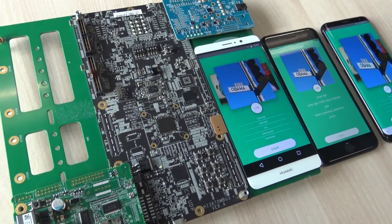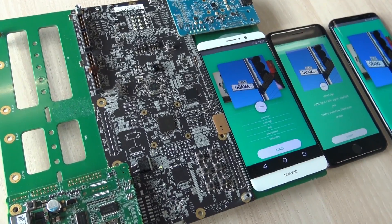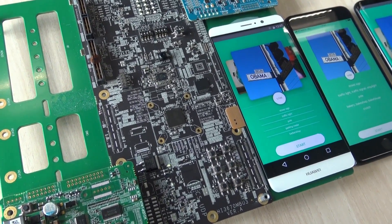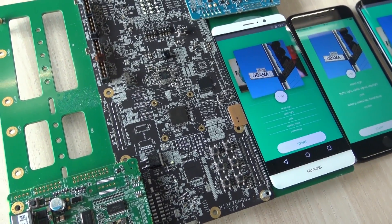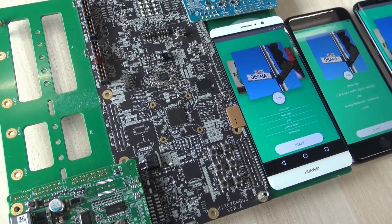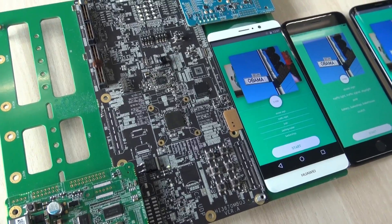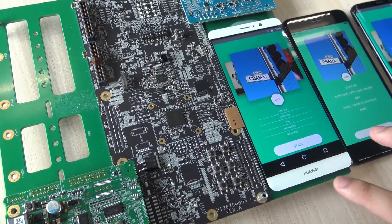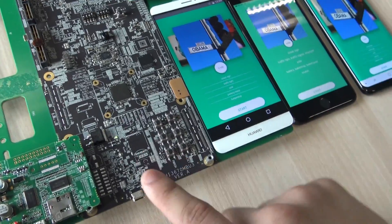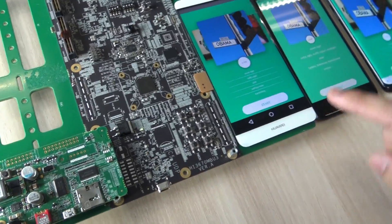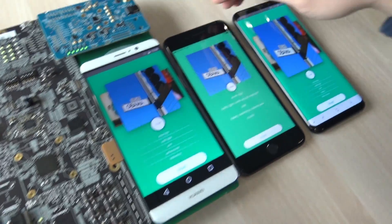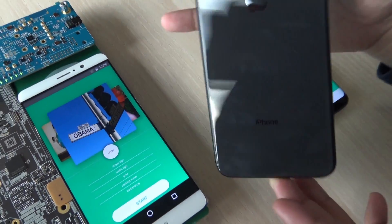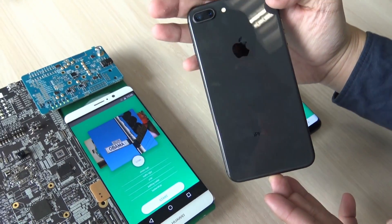Today we will be showing you a comparison, an image recognition comparison between the Kirin 970 processor and here we have the iPhone 8 Plus.